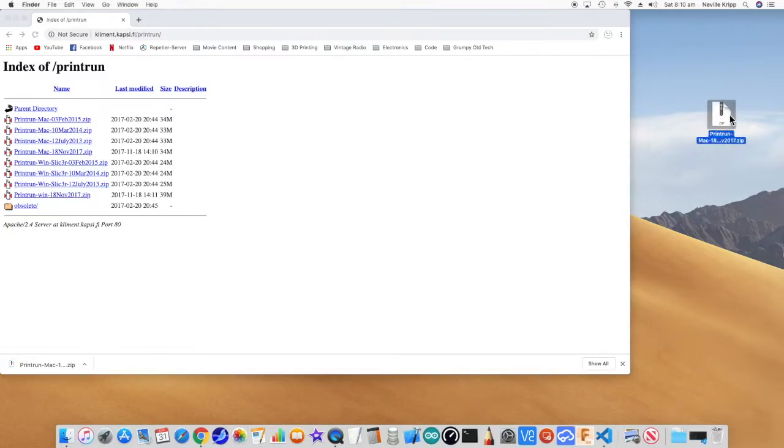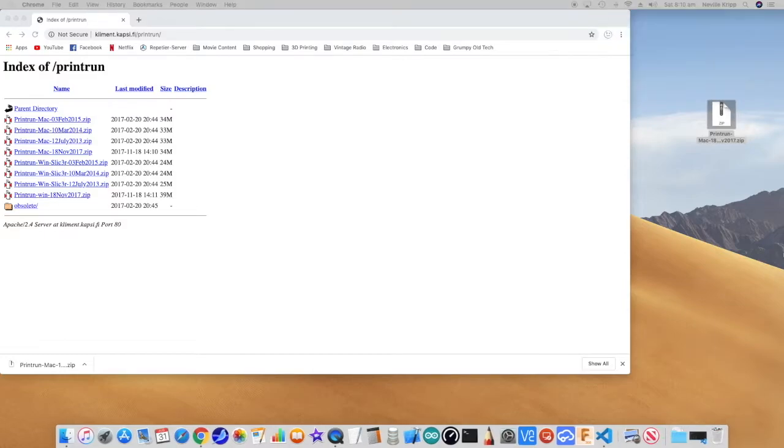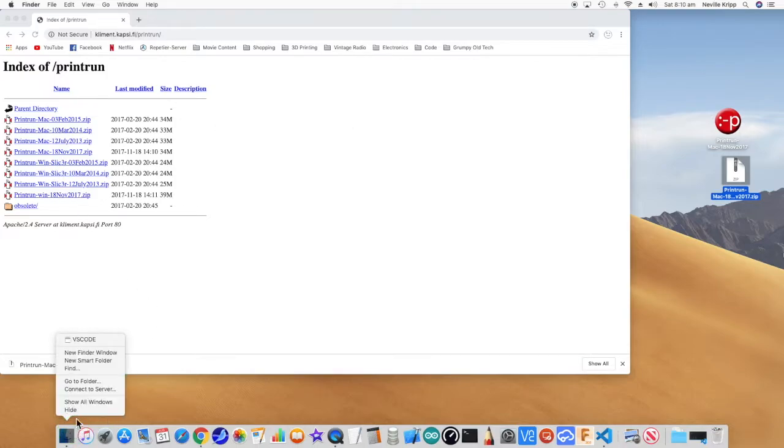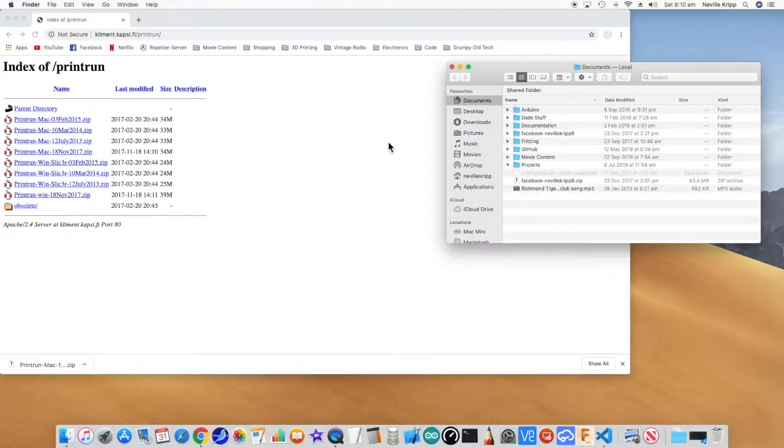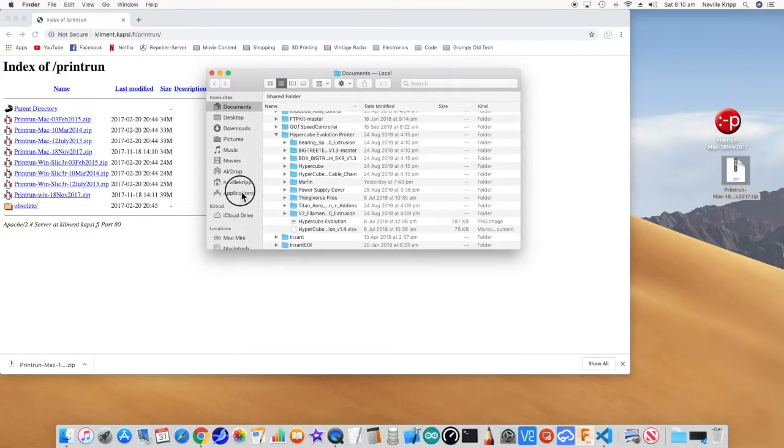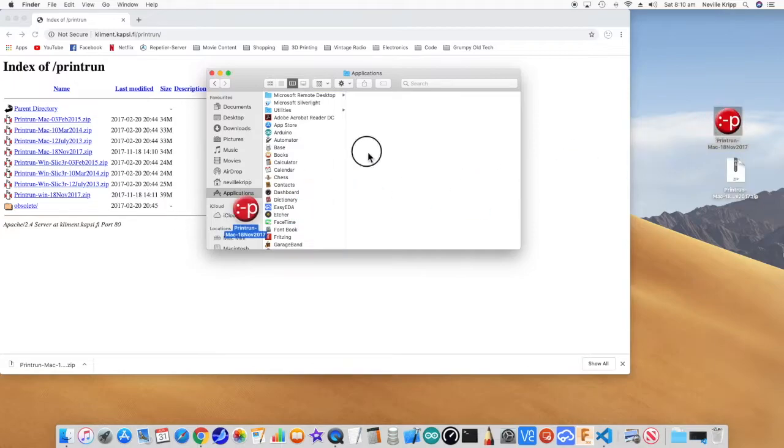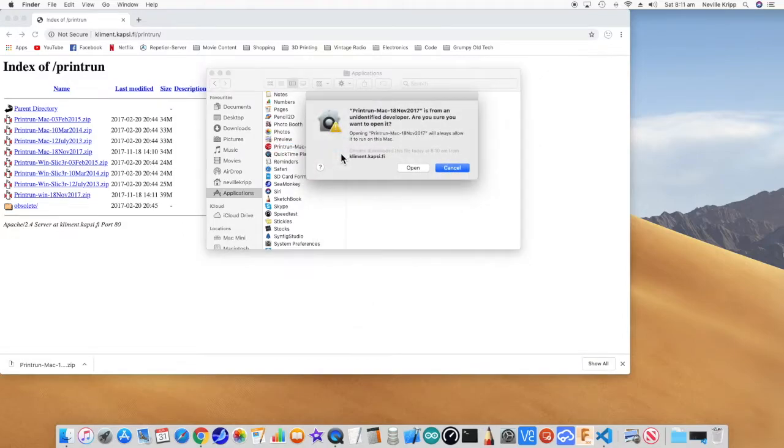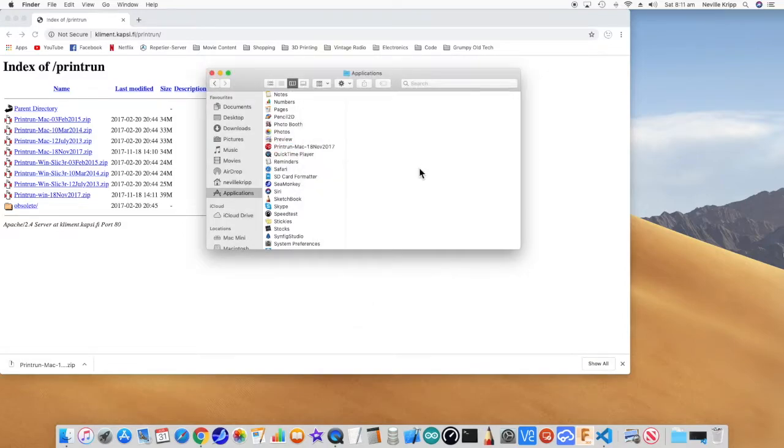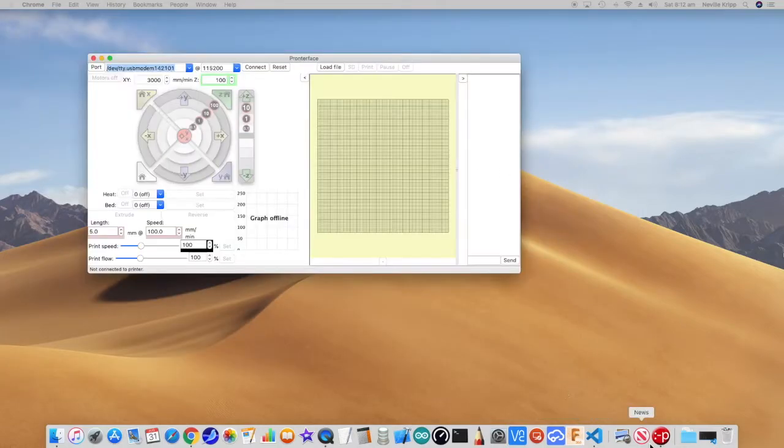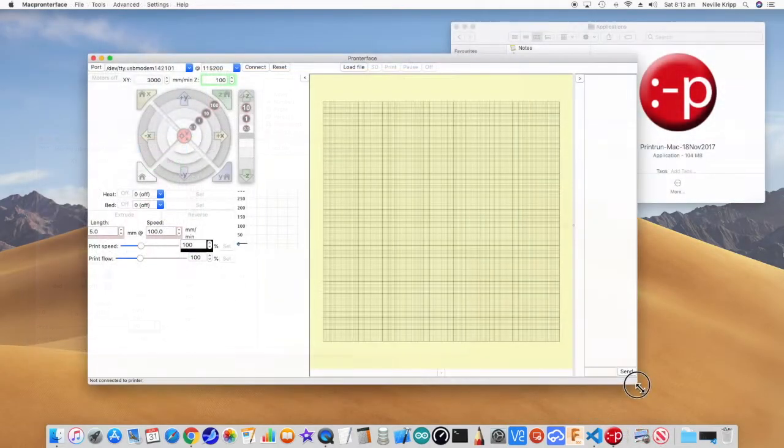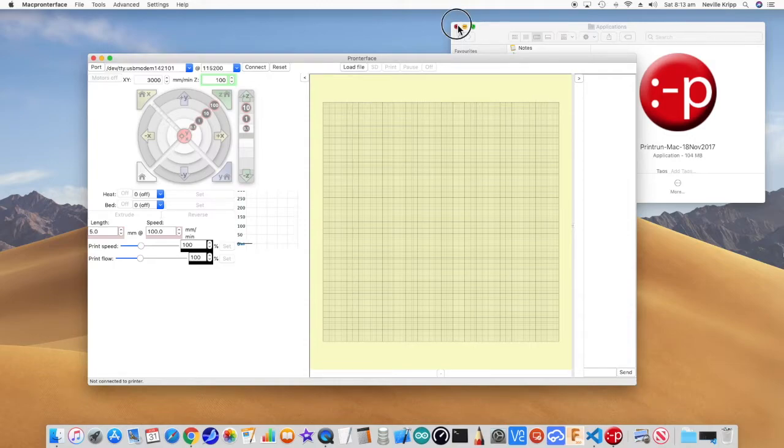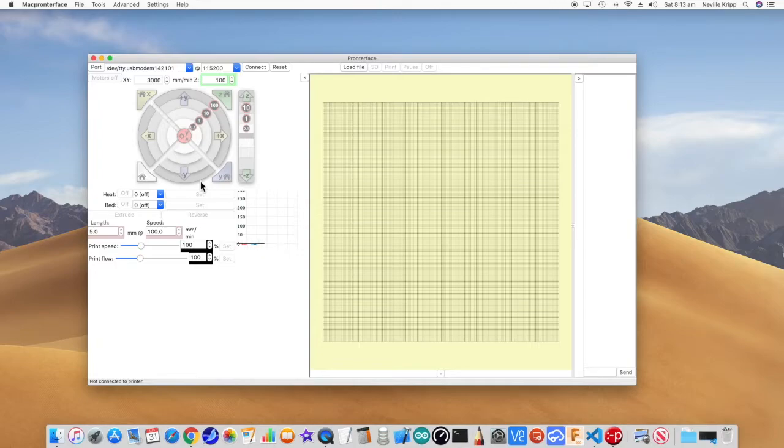I'll just unpack that. As I normally do, things that I'm going to run often, I normally like to just whack them in applications. So let's just drop that in there. We'll just open. Open. Let's close that. And here we go. ProntoFace is a really handy little utility that allows us to be able to manually query the board and things like that and send G-code commands to move the steppers and test things out nice and quickly.